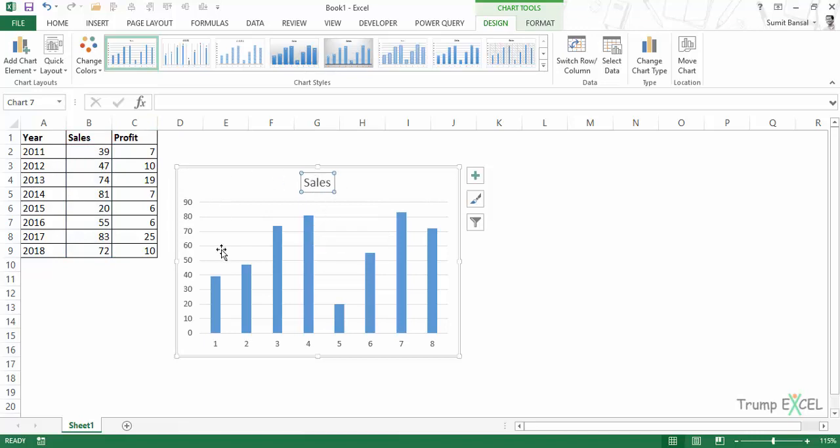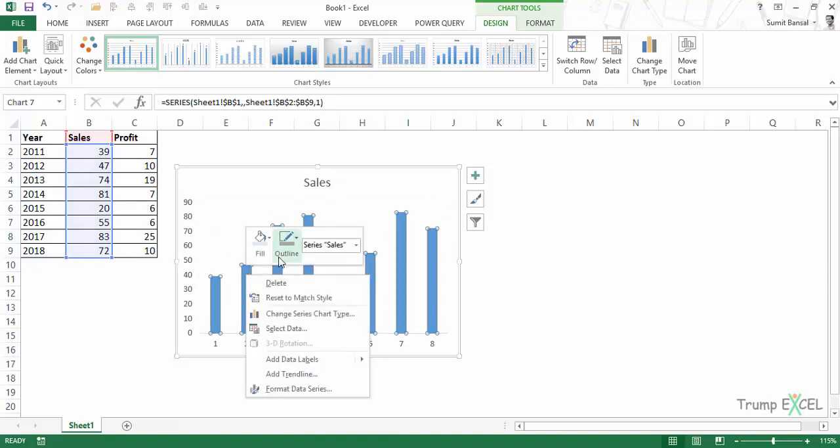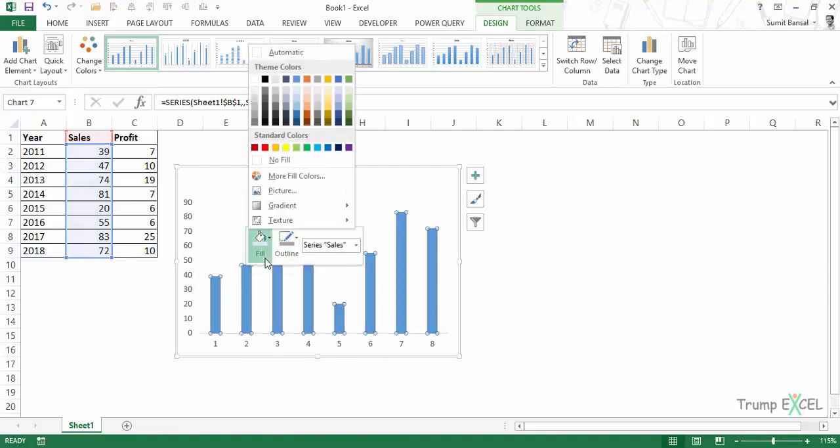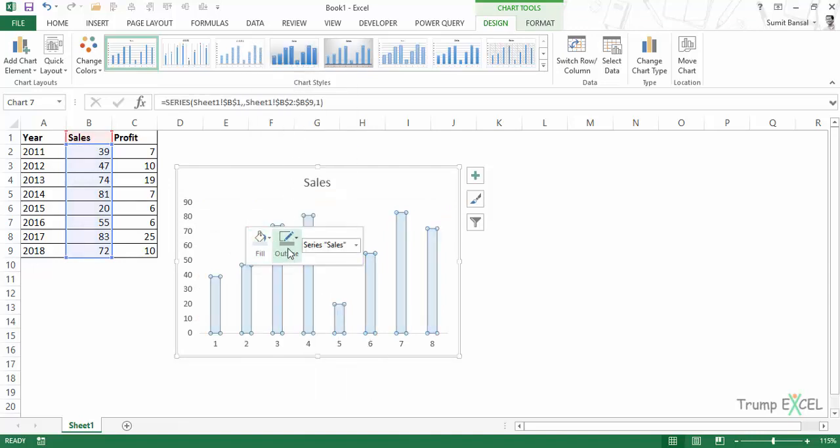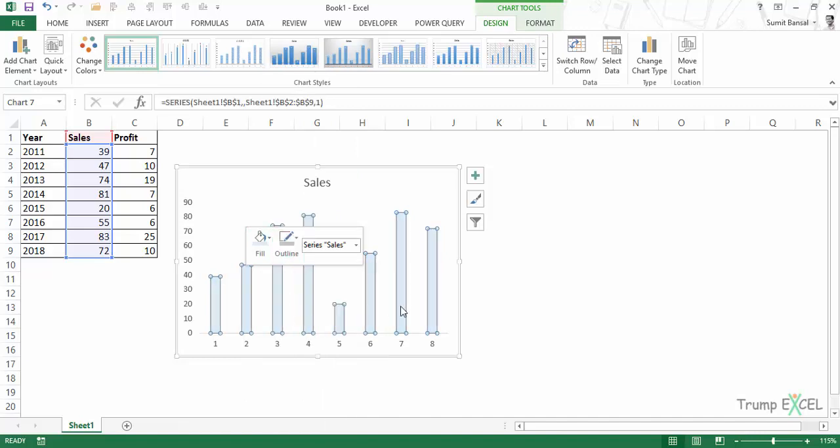You can change these. Let me do a bit of formatting here. I'll remove the gridlines, change the fill to light blue, and give it a gray border.